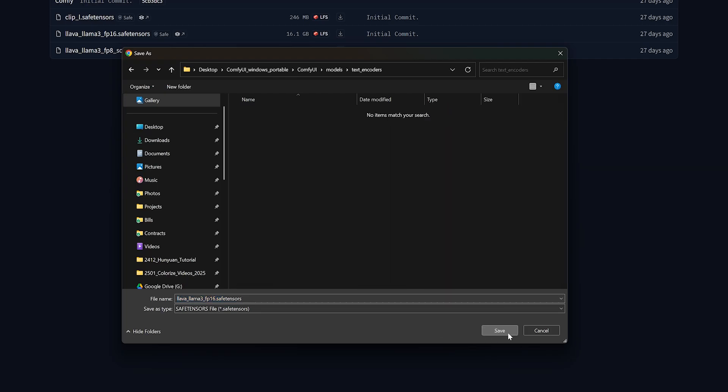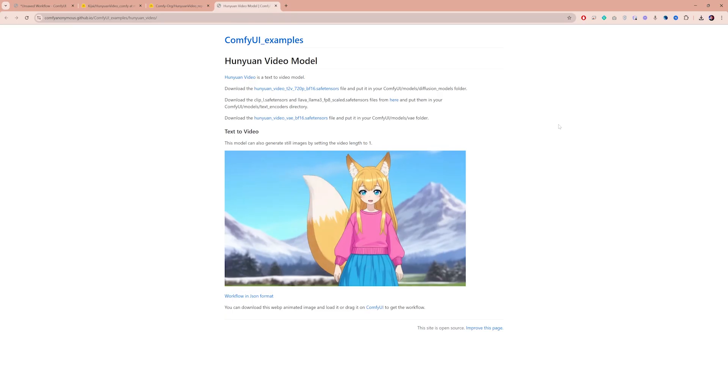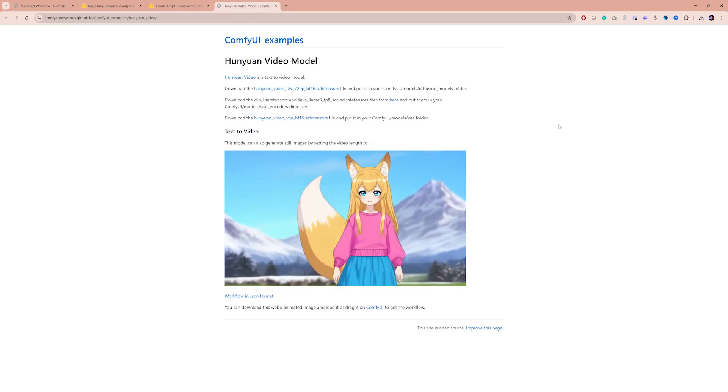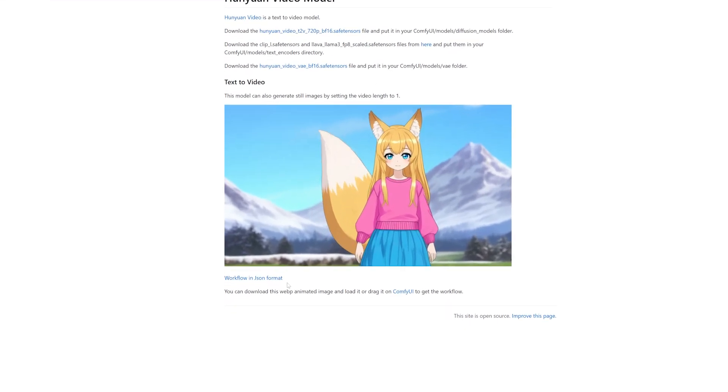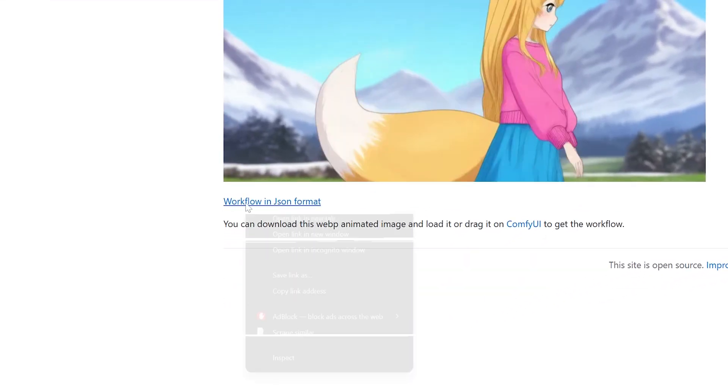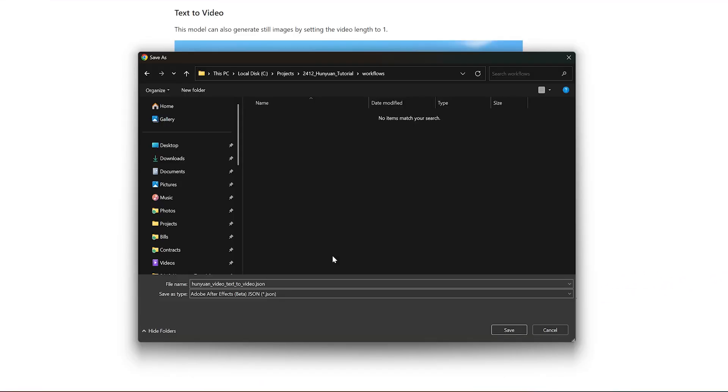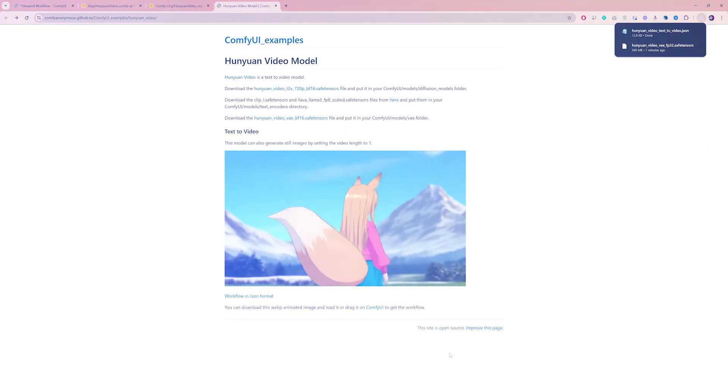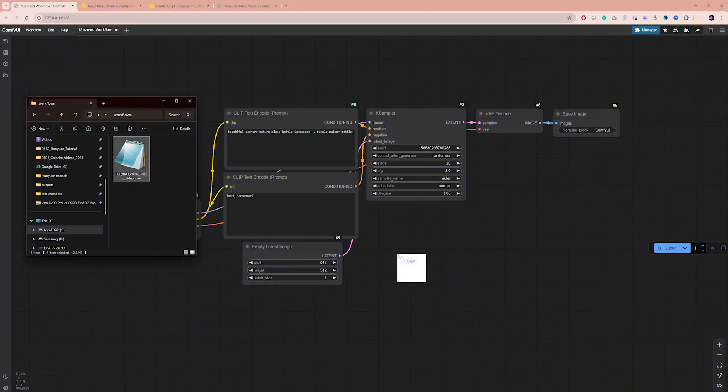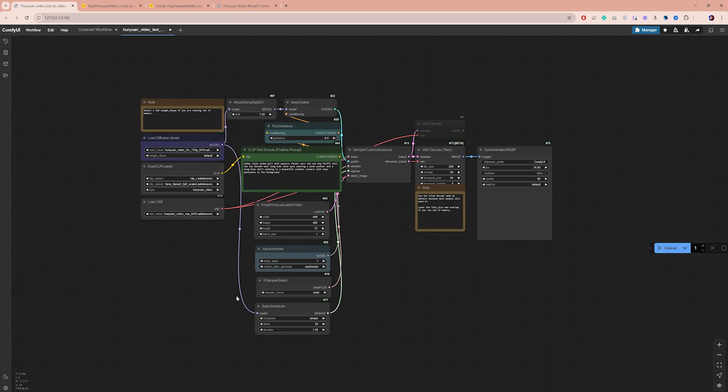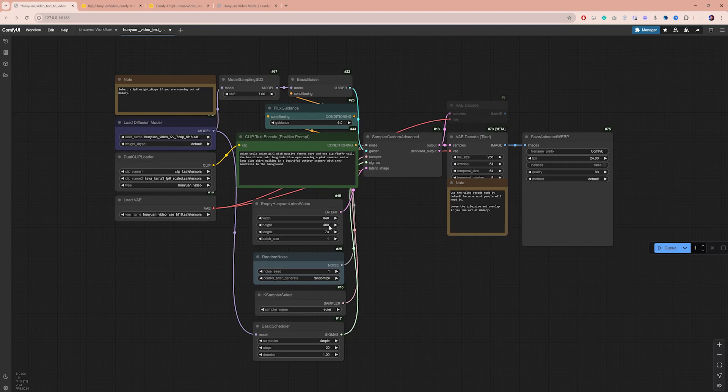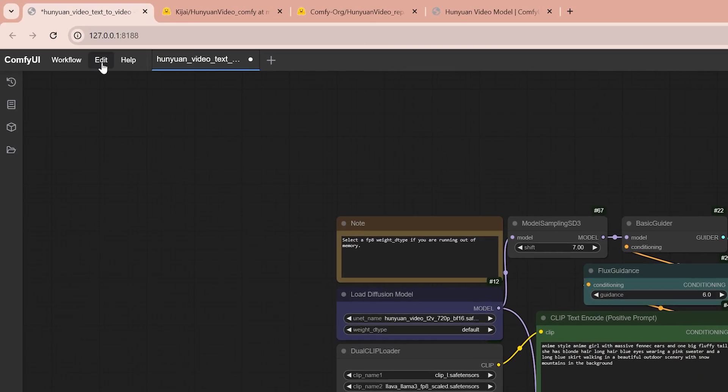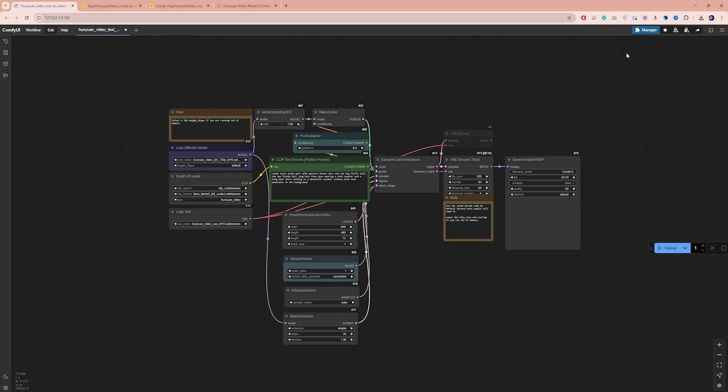Now that you have all the files in your ComfyUI folder, head over to the Hanyuan video page, which I will link in the description box. Right below the video sample, you will find the basic workflow. Right-click on it, choose Save Link As, and save this workflow file anywhere on your computer. Next, simply drag and drop the workflow file onto your ComfyUI interface, which will instantly load the basic workflow for Hanyuan video. Before moving on, go to Edit and click on Refresh Node Definition to ensure ComfyUI detects all the models that you just downloaded.